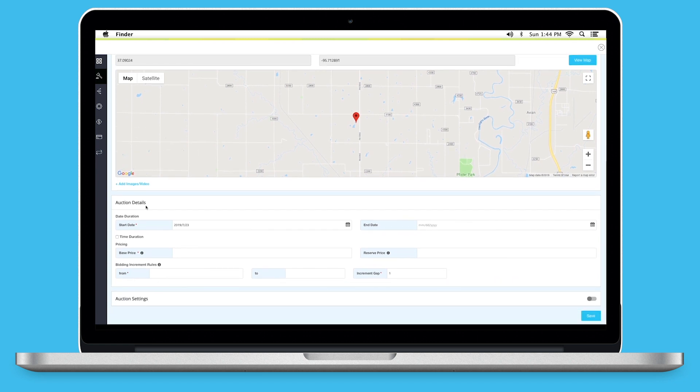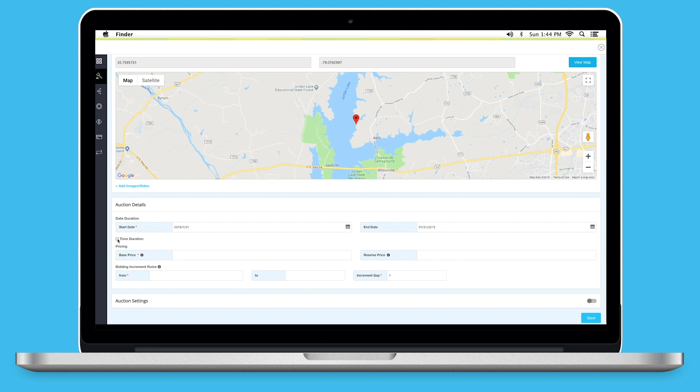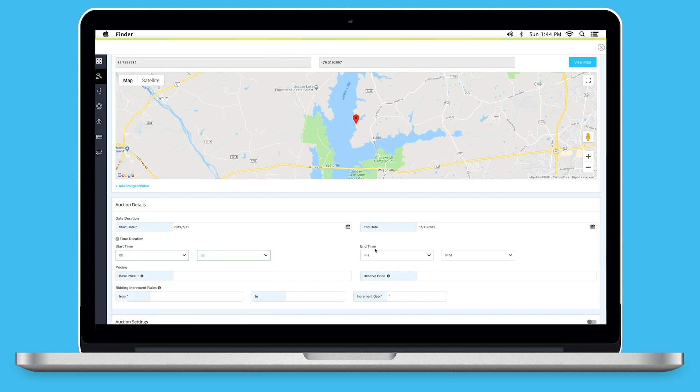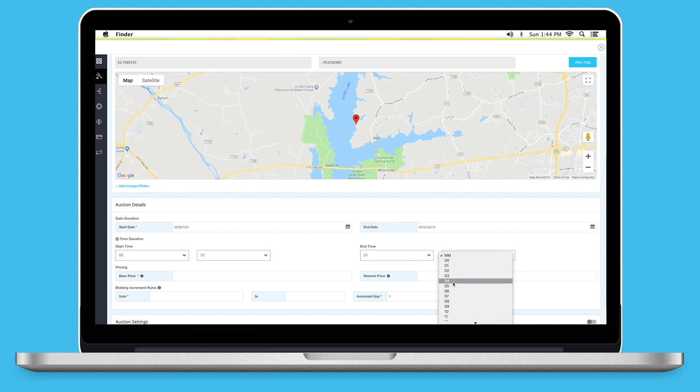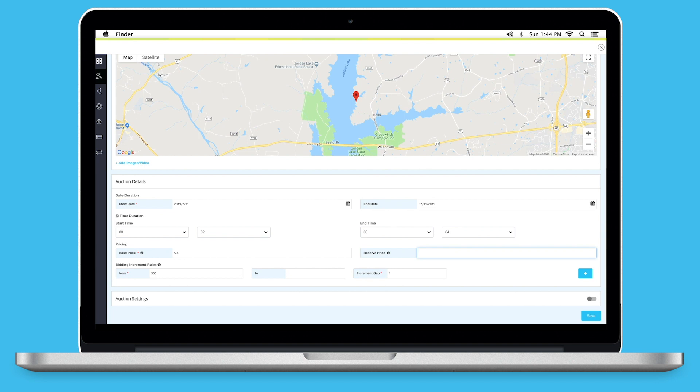Next comes Auction Details. Here, you need to first provide Date Duration. Select the Start and End Date as per your choice. Tickmark this checkbox if you want to add time duration for the auction. Simply select the Start Time and End Time to enable it. Now, enter Base Price and Reserve Price under Pricing.